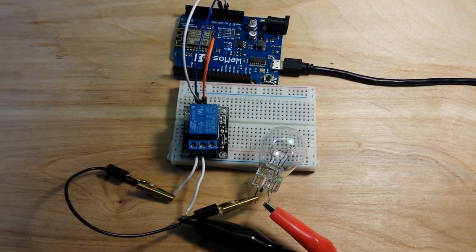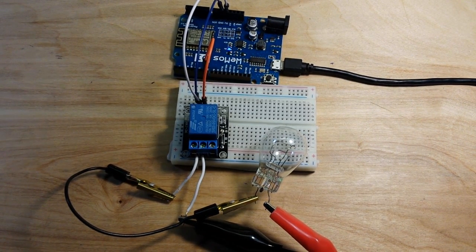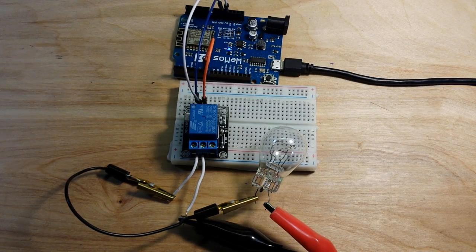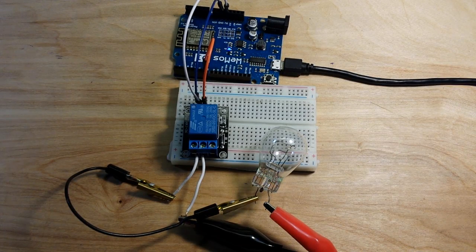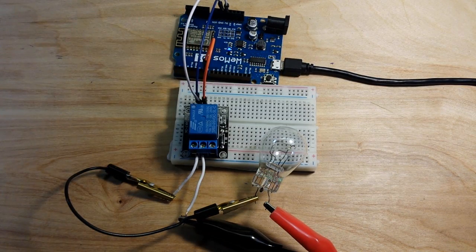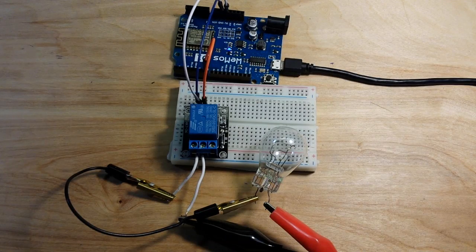But yeah a motor pretty much whatever you want. The relay separates the Wemos from the high current. So we're all good.